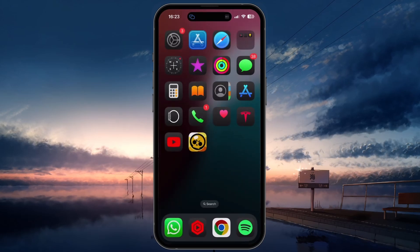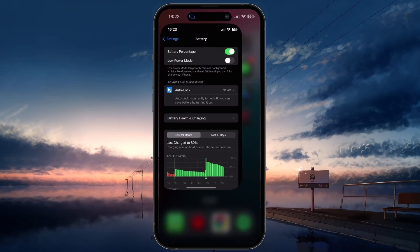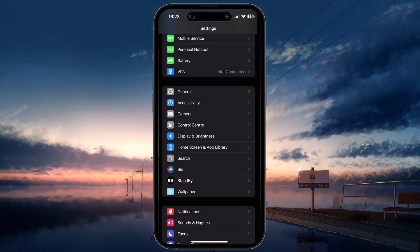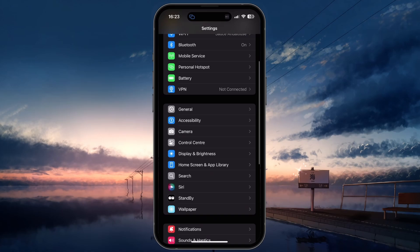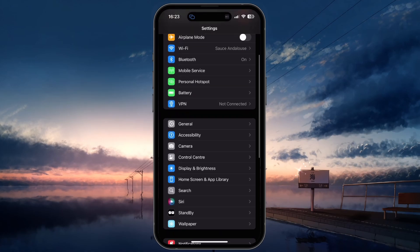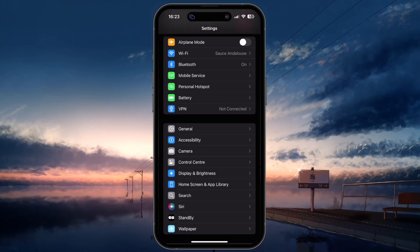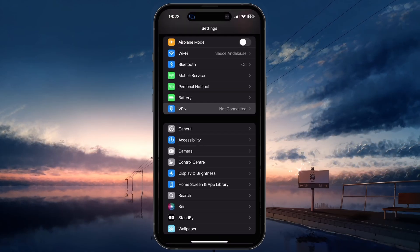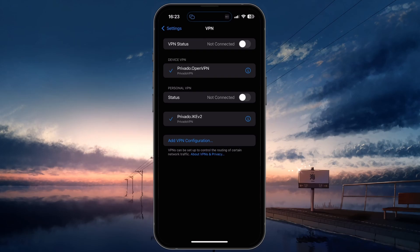If you are using a VPN or proxy connection, this might be interfering with your network performance. Back in your device settings, tap on VPN and disable the connection if it is currently active.